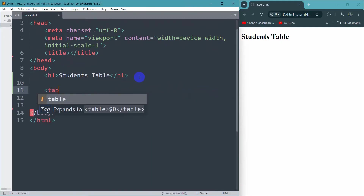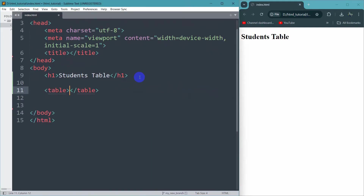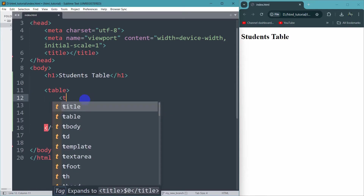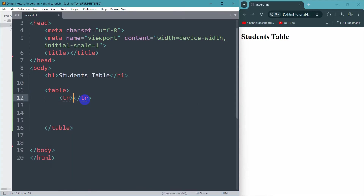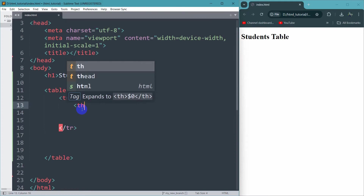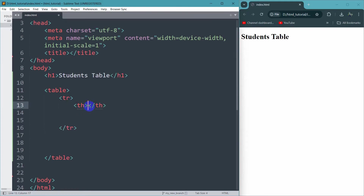In order to create a table we need to use the tag called table, and that table has an opening and a closing tag. Inside a table we have table rows, so for that we use tr — tr means table row. Inside the first row we have table headers, so we write the table header tag like this: th opening and th closing.